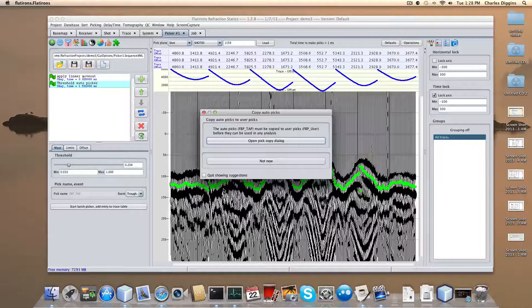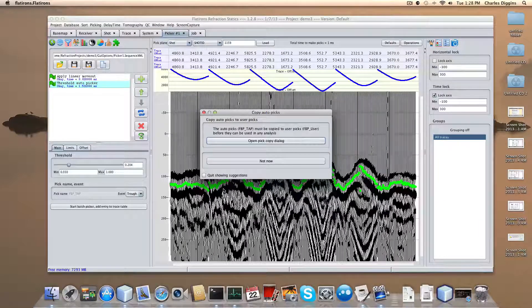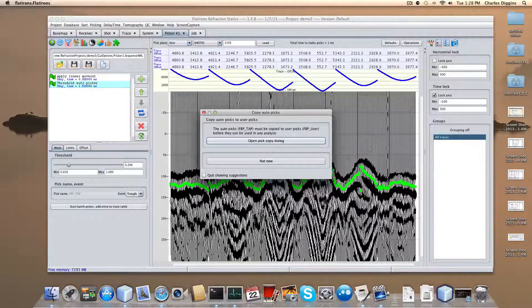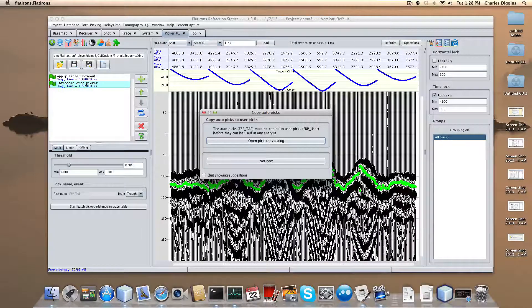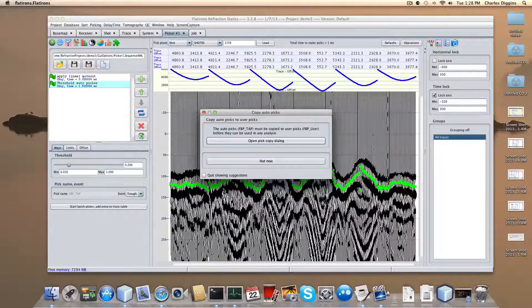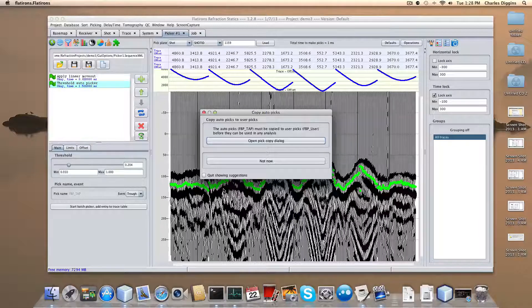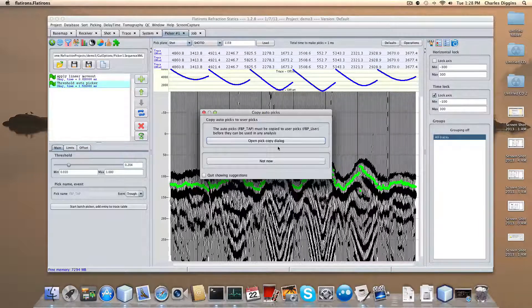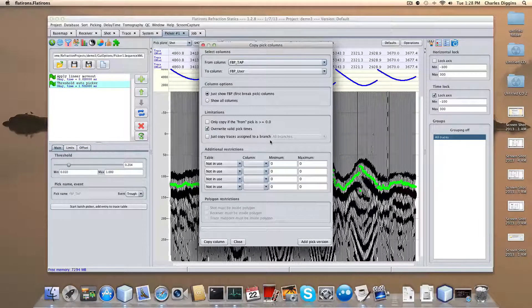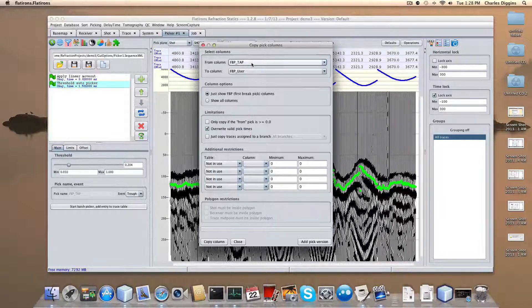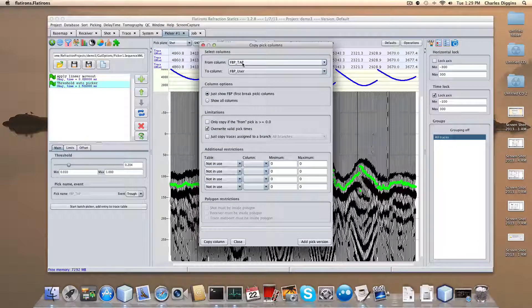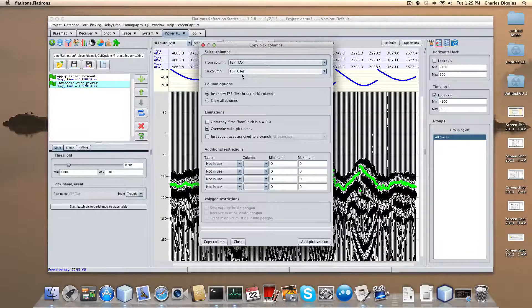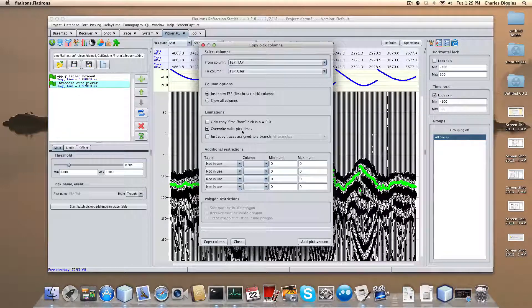Now, the program only uses user picks in an analysis. So the first thing we need to do is copy auto picks into the user picks if we want to use the auto picks. Let's do that. The default is auto picking into user.